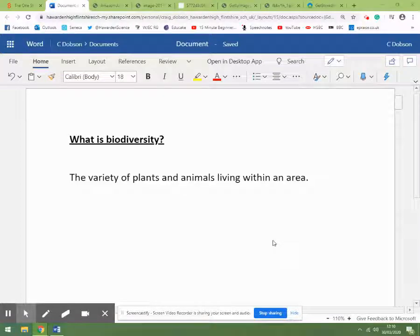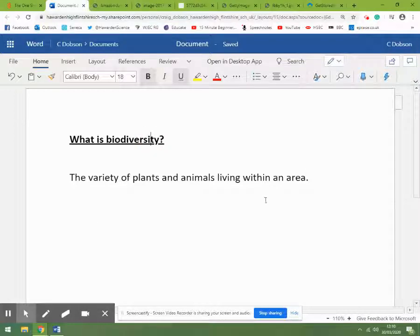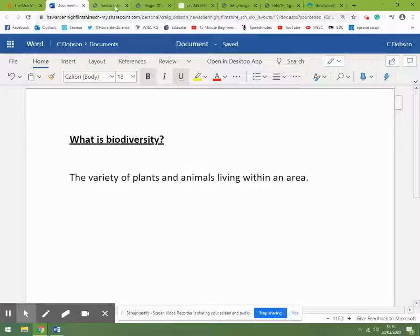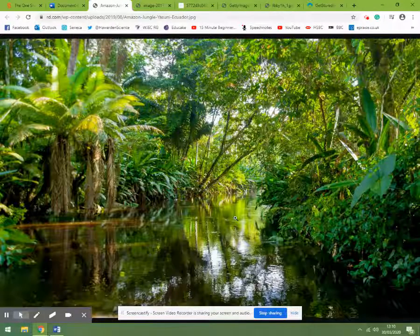In previous videos we've looked at the grouping of plants and animals, classifying organisms, Latin and scientific names, adaptations and survival, and competition. Now we're going to look at biodiversity. What is biodiversity? It's the variety of plants and animals living within an area. We have areas on the globe with very high biodiversity but also some areas of low biodiversity.